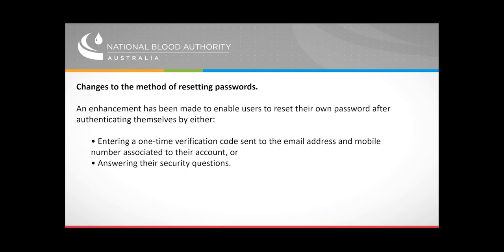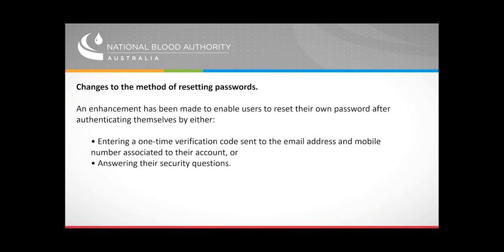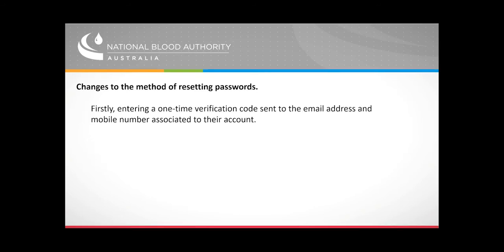This will allow MyABDR users on both web and mobile apps to reset their passwords using a one-time code or by answering their security questions. The code will be valid for 15 minutes with the option to send another code if needed. Both the verification code and security questions will have a limit on how many times this can be attempted unsuccessfully before the user's account is blocked.